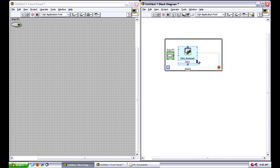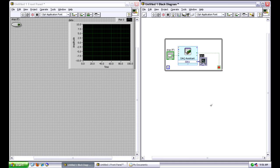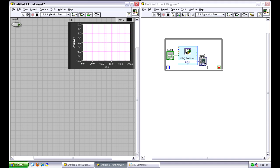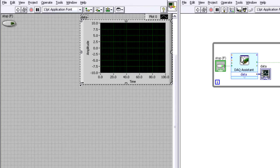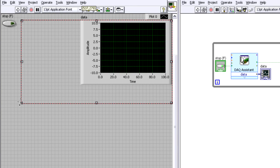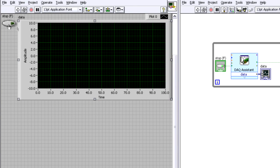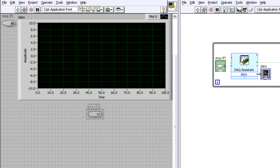And the last thing I want to do is just right click and create a graph indicator from the data output terminal so that I can view that, so I can actually view my data. And if you notice when I do that, I've got a graph that appears on the front panel. I can expand this out a little bit.